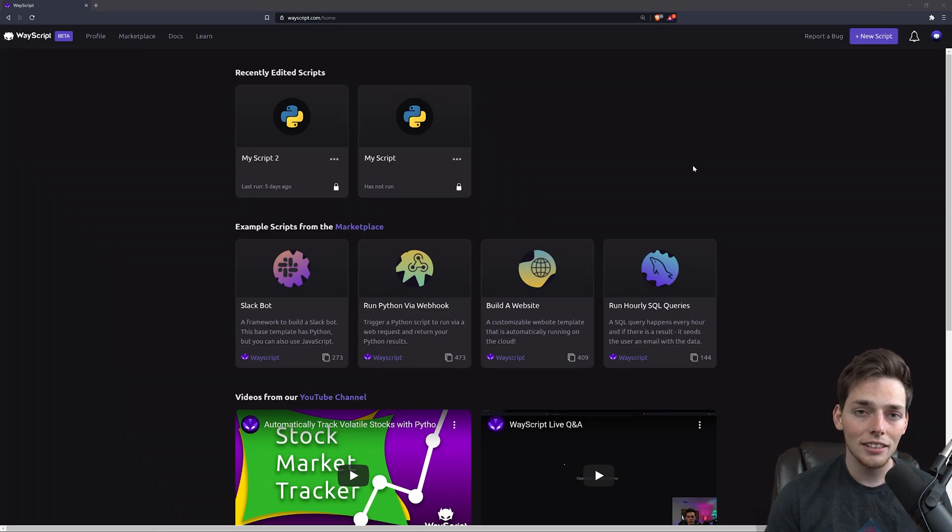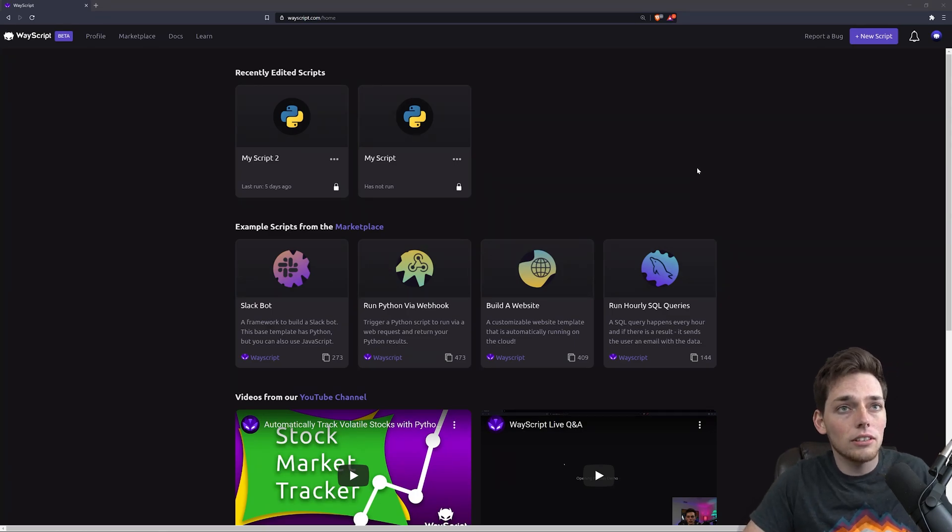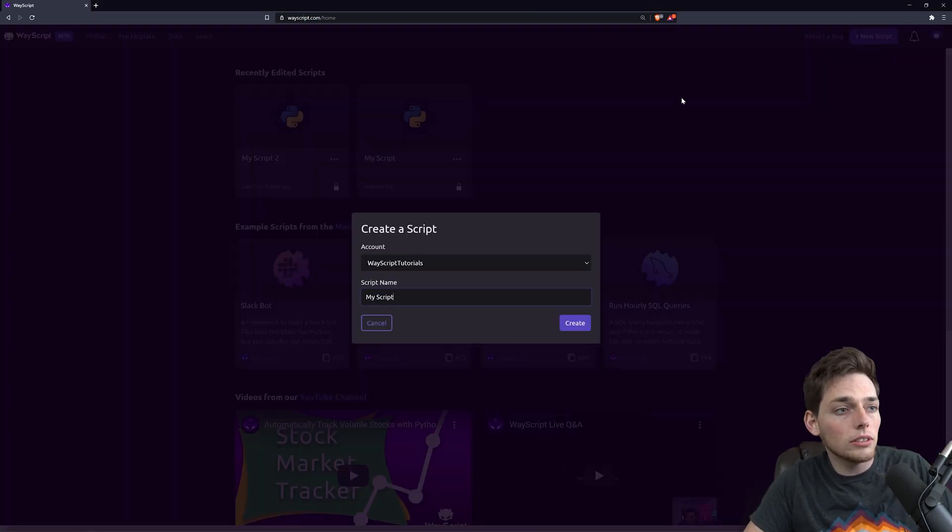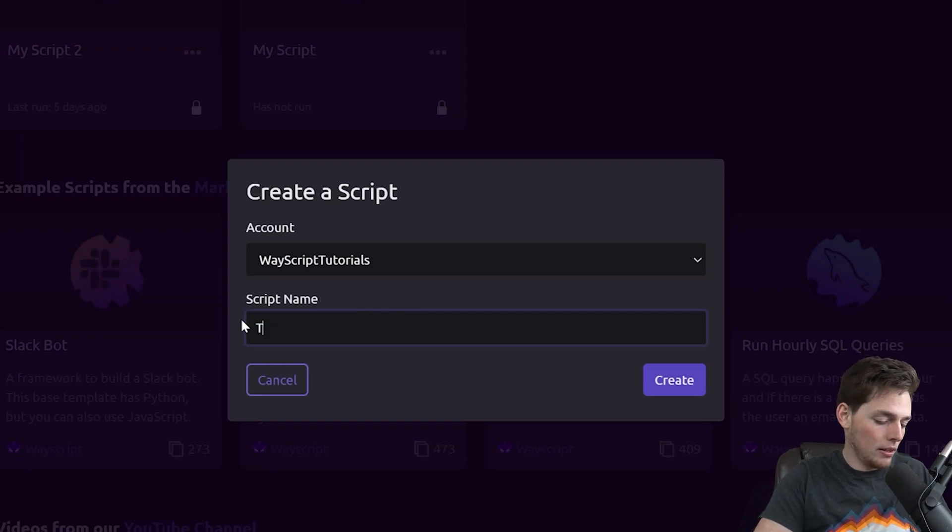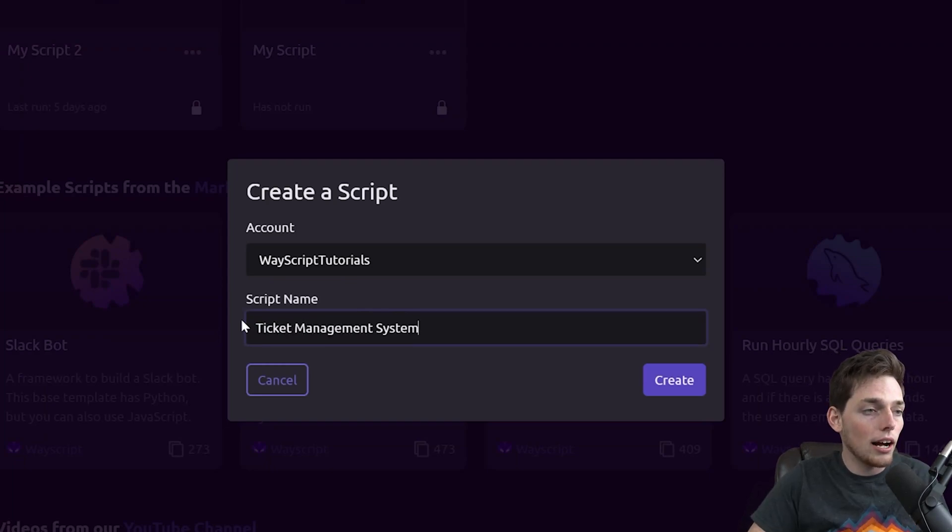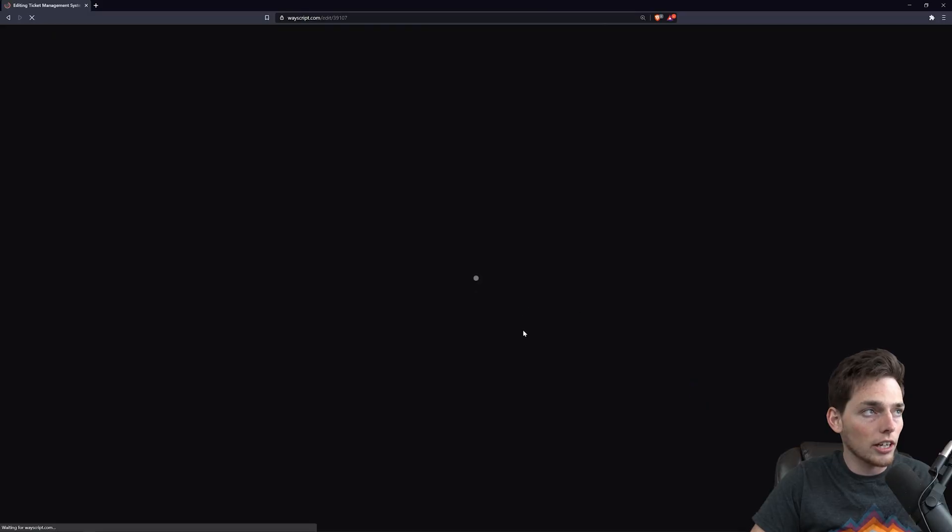Getting started, let's take a look at how we can create the Create Ticket page. Starting out, what we'll do is create a new script in your WayScript account. You can call it whatever you want. I'll call mine Ticket Management System, and then I'll click on Create.